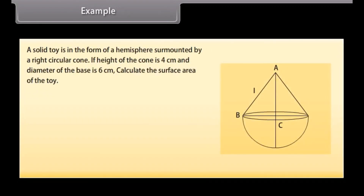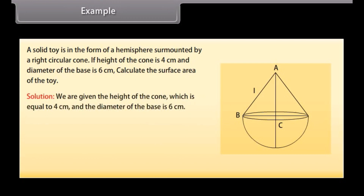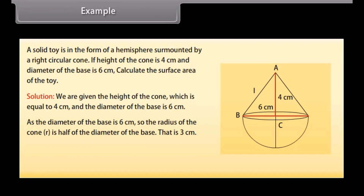Example. A solid toy is in the form of a hemisphere surmounted by a right circular cone. If the height of the cone is 4 cm and diameter of the base is 6 cm, calculate the surface area of the toy. Solution: We are given the height of the cone equal to 4 cm, and the diameter of the base is 6 cm. As the diameter is 6 cm, the radius R of the cone is half of the diameter, that is, 3 cm.